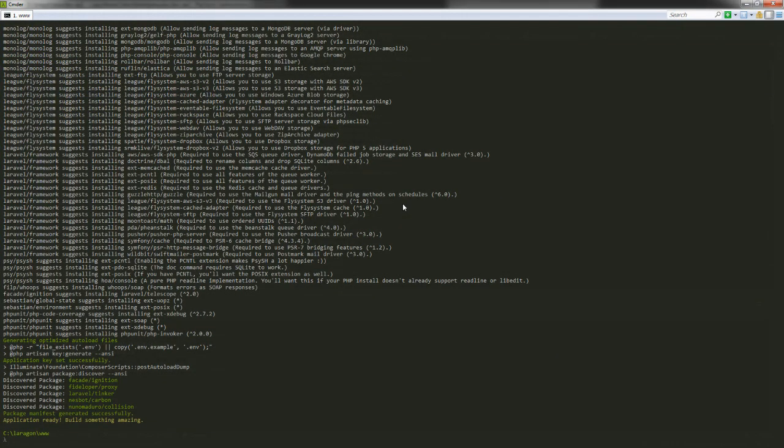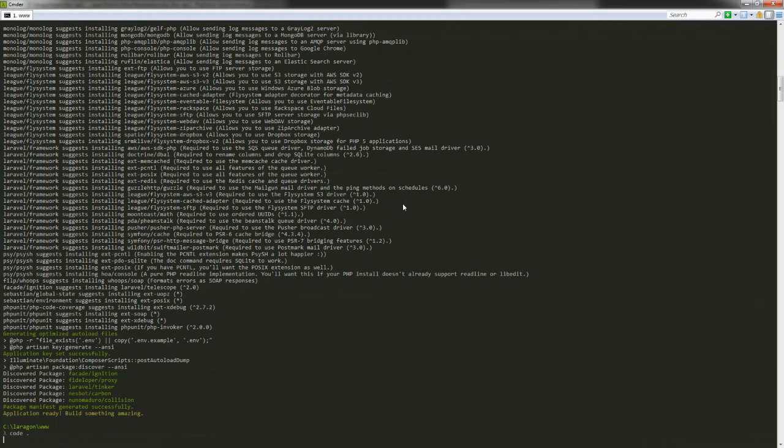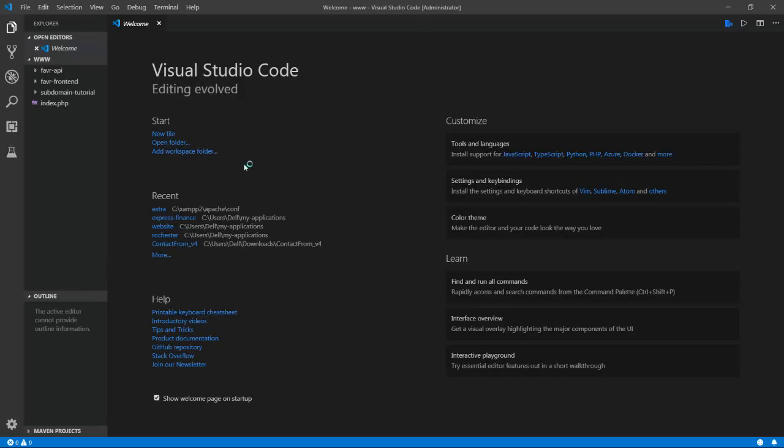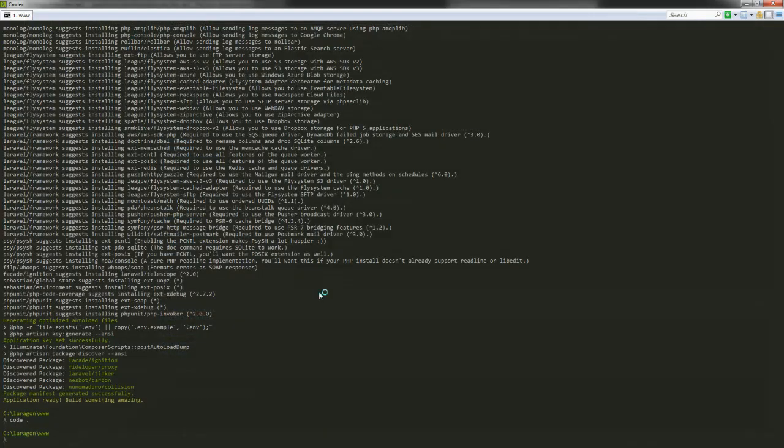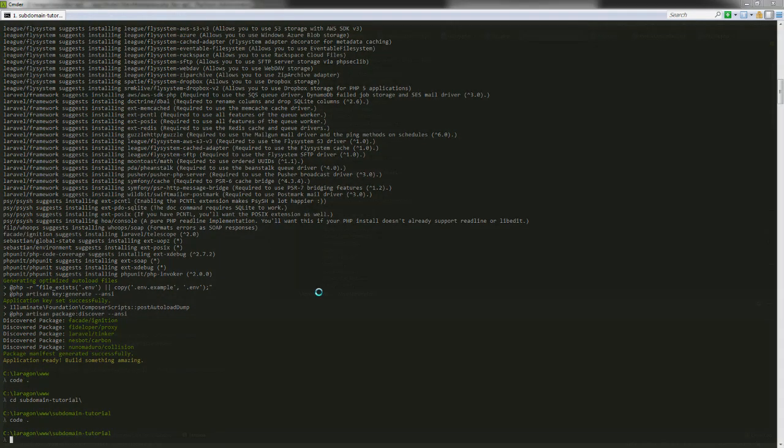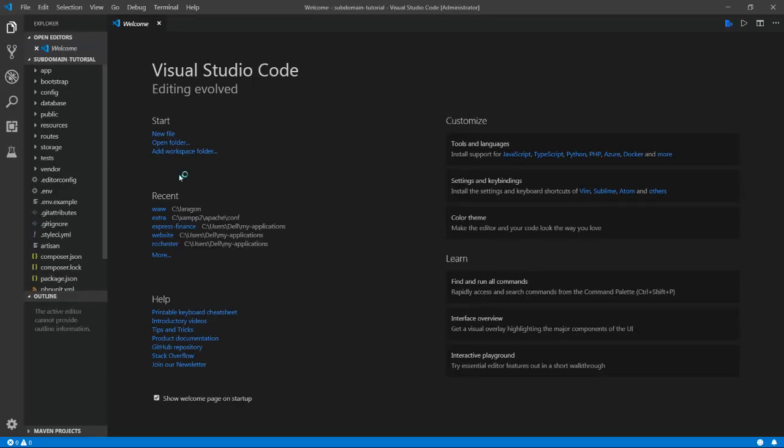Alright, so the project has finished installing, so we will open this up in Visual Studio Code real quick by using the terminal shortcut. Oh that's not right. Let's CD into that actually. Alright. And then use the shortcut. Okay, here we are.